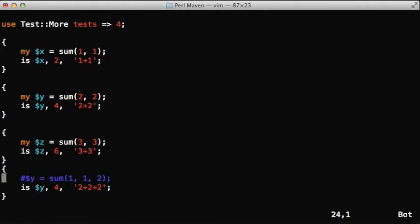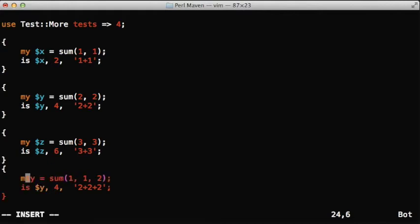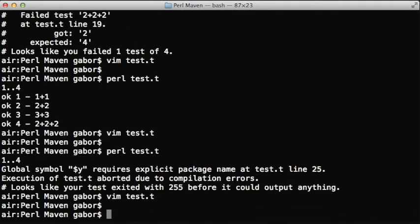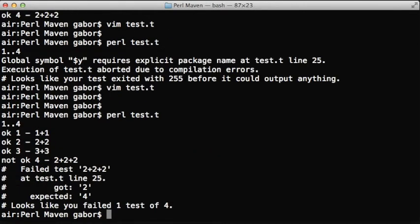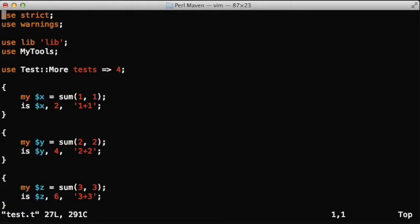Obviously we need to not only assign a value, but also declare it with my, otherwise it wouldn't work. Then it fails as we expect. That's one of the things - these blocks.